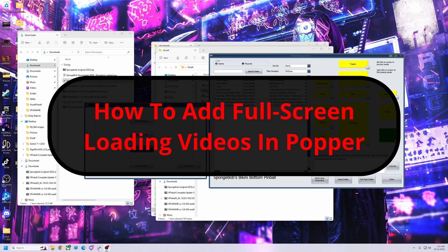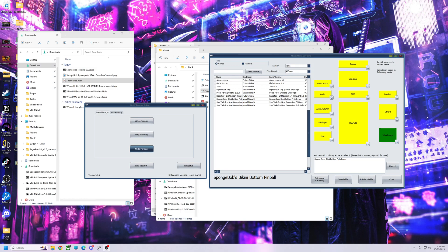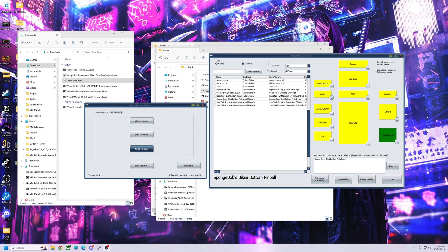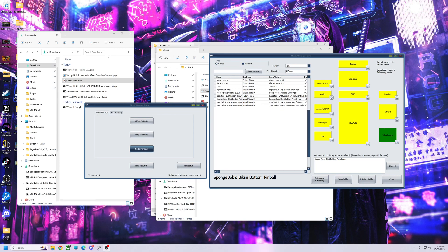All right pinball fans, I'm going to do a quick video today on how to set up a full screen loading video on Popper. I still see a lot of people asking questions about this or setting it up wrong. You want to be able to set it up so you can have the regular T-Arc loading or a full screen loading, so you want both of them at the same time.